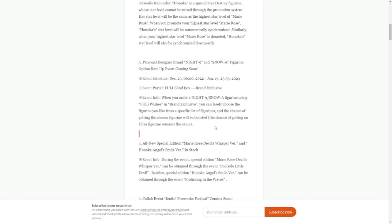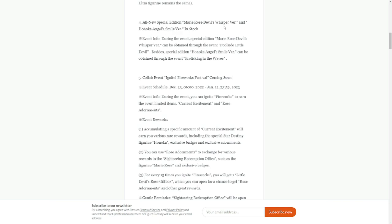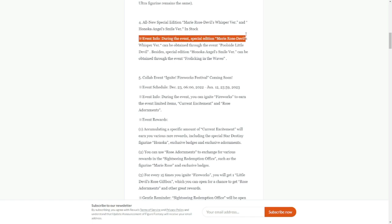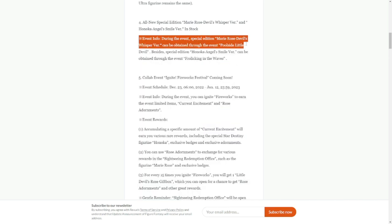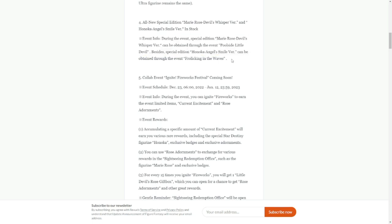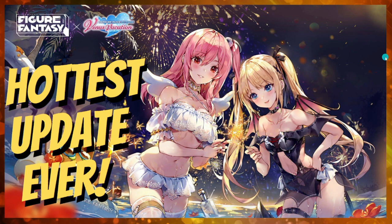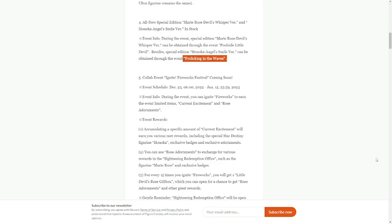Announcement number four is all new special edition Marie Rose Devil Whisper version and Honoka Angel Smile version. This is what I'm talking about. It's going to be available in an event. Special edition Marie Rose Devil's Whisper version can be obtained through the event Poolside Devil. Special edition Honoka Angel Smile version can be obtained through the event Frolicking Waves. They will be available in two different events.